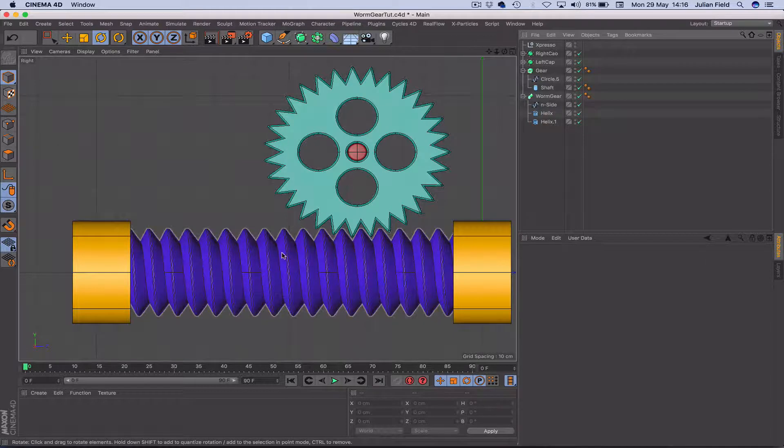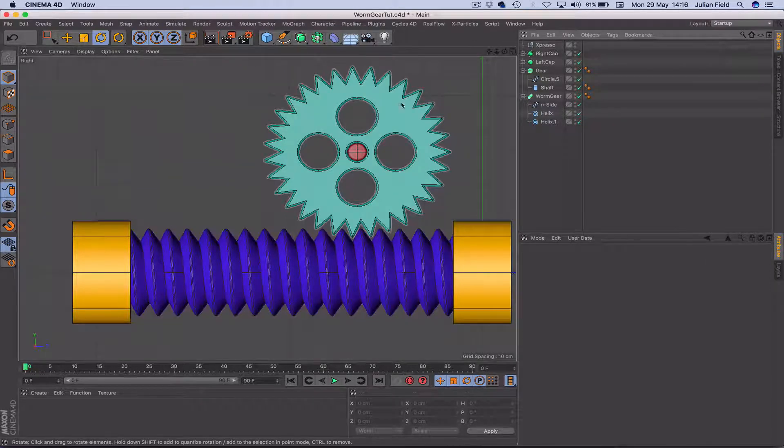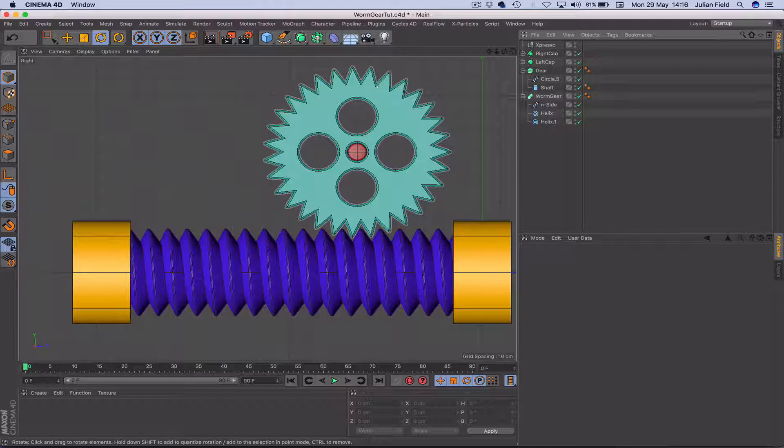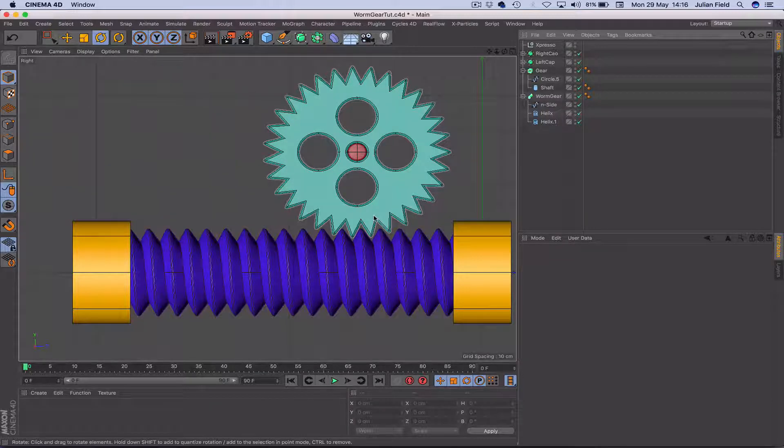Now, the worm gear here has 20 turns and the top gear here, 31 teeth. So we've got an even number and an odd number, but don't worry, it works absolutely fine.